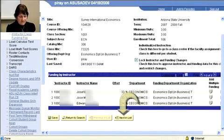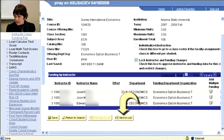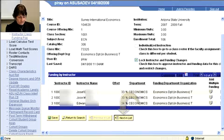I see that 'Next in List' there — what does that do? That takes you to the next class. In search results where we had three classes in a row and we started with the first one, this will take you to the second one.